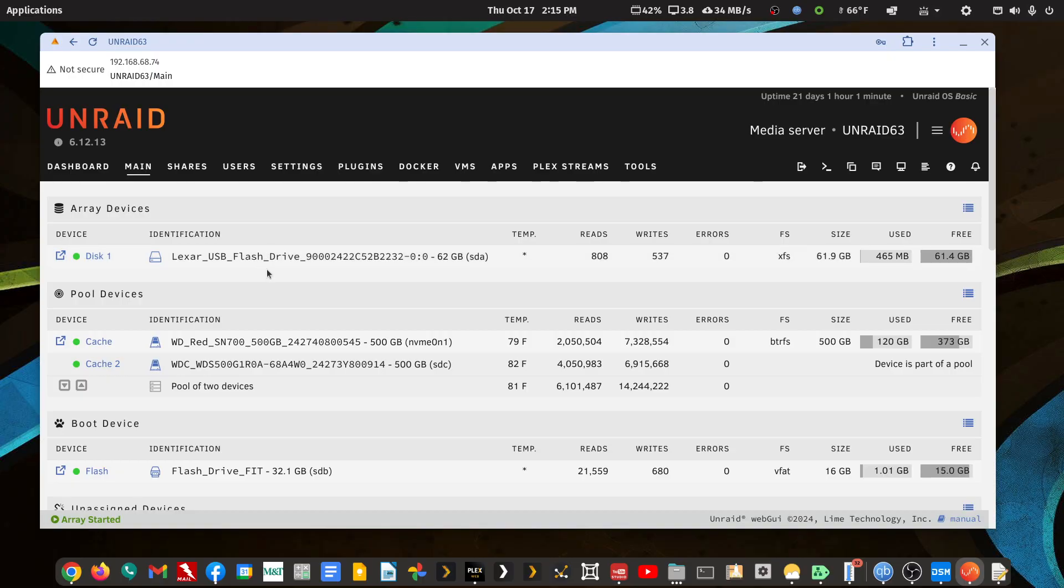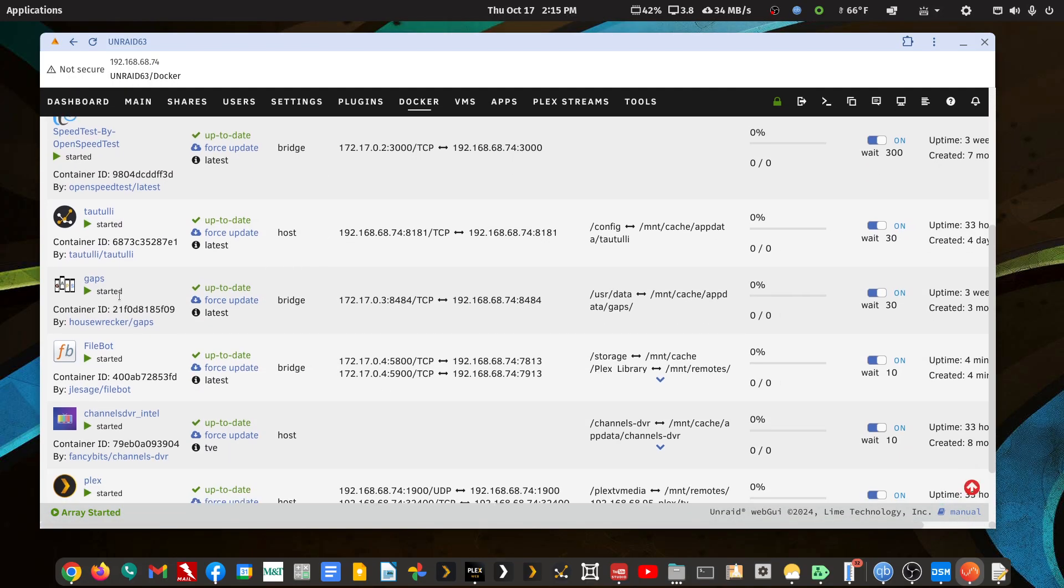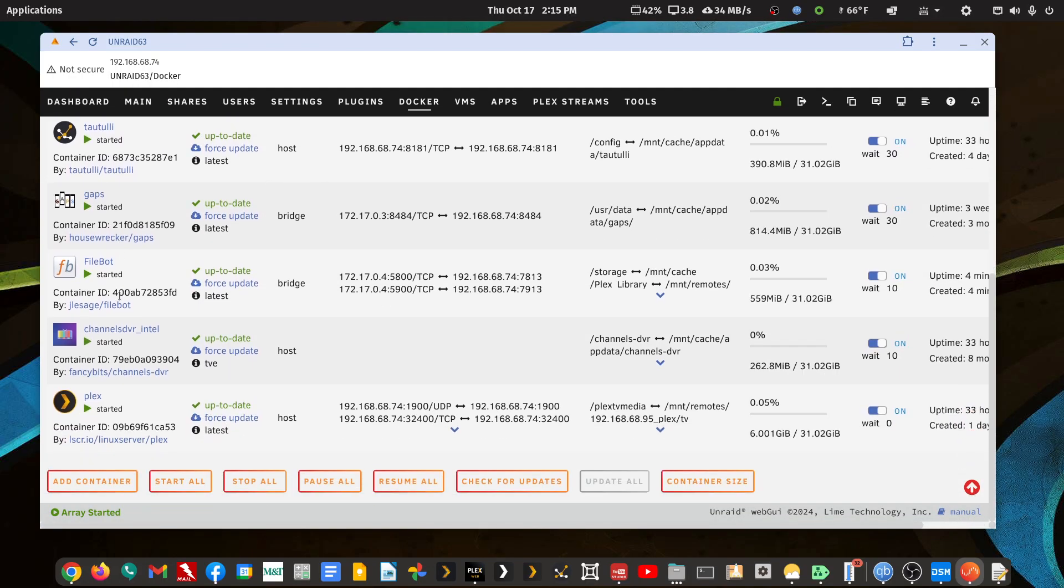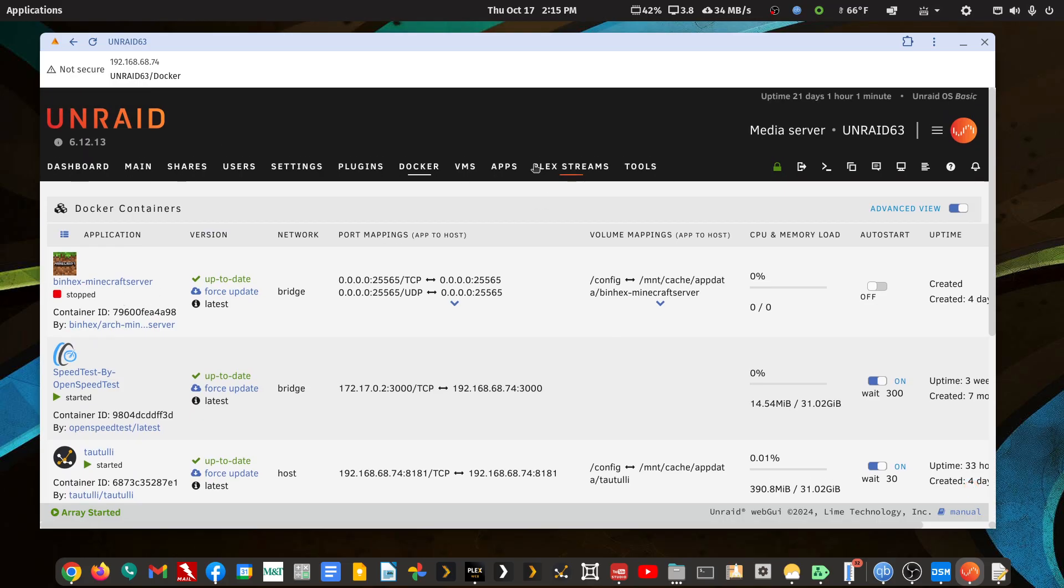But supposedly Unraid 7 is doing away with this requirement. So it's a very unique Unraid install, but this should work for any install of Unraid, no matter where the data is pointed.